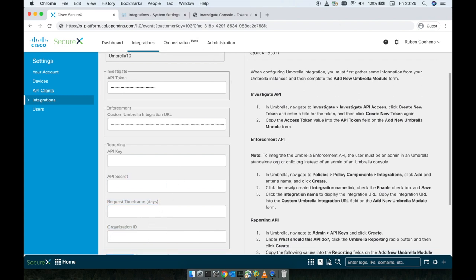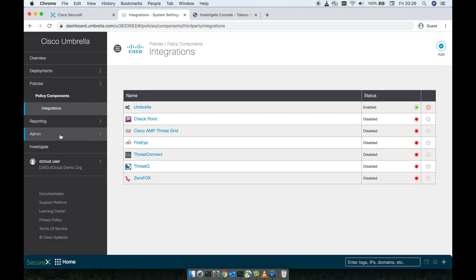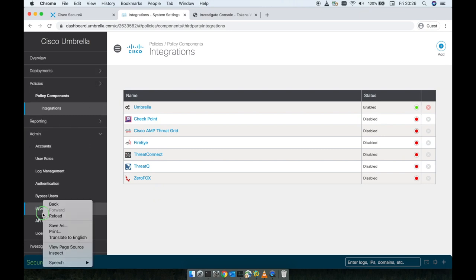So now we can actually remove the key and the secret from the previously and the organization is gone. We go back to now the Umbrella navigation. So we go to admin.